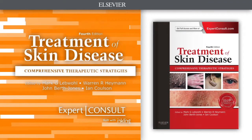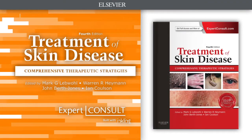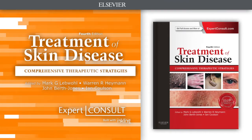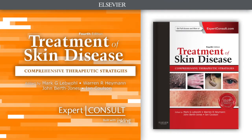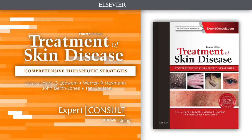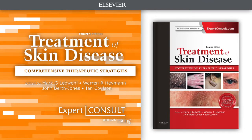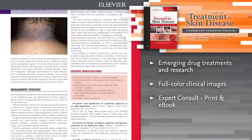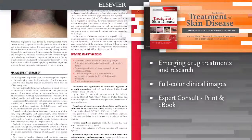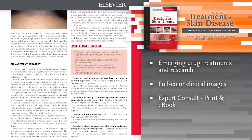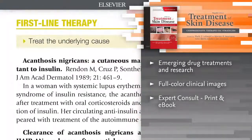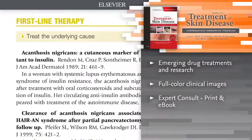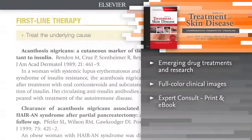Introducing Treatment of Skin Disease, your definitive source for managing the complete range of dermatologic conditions you're likely to encounter in practice. An intuitive and easy-to-use format covers the full spectrum of options, equipping you with not only standard treatment strategies, but second and third line therapies for instances when other alternatives fail.